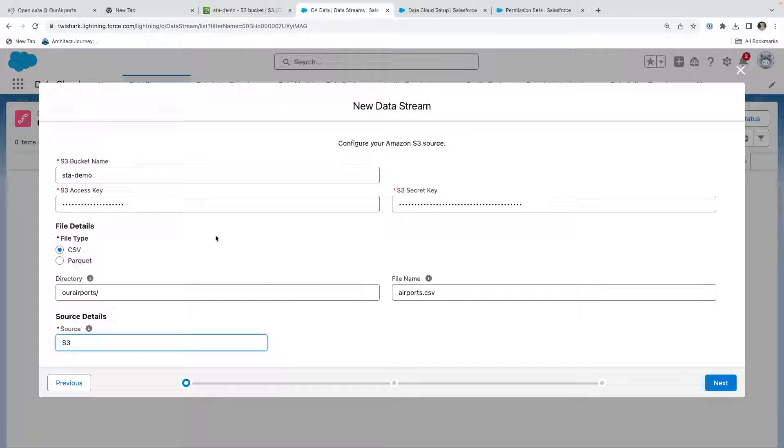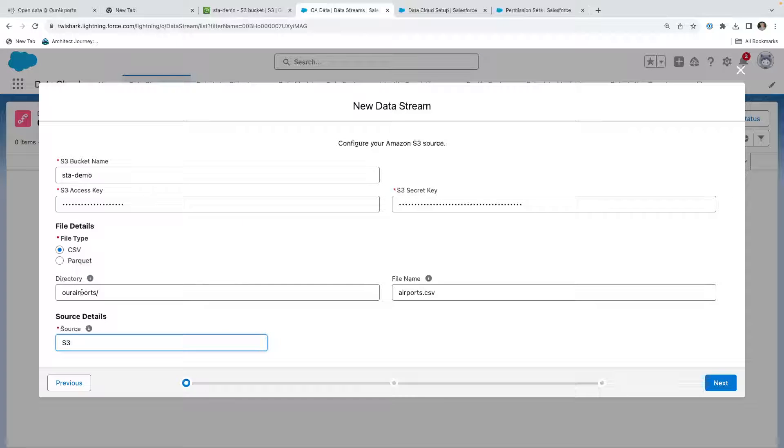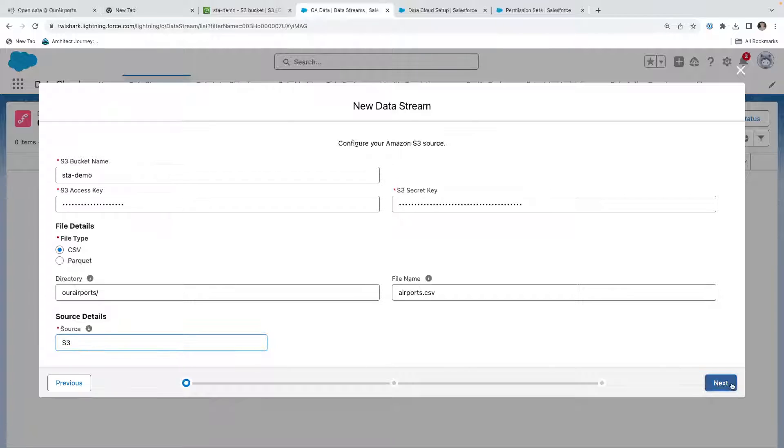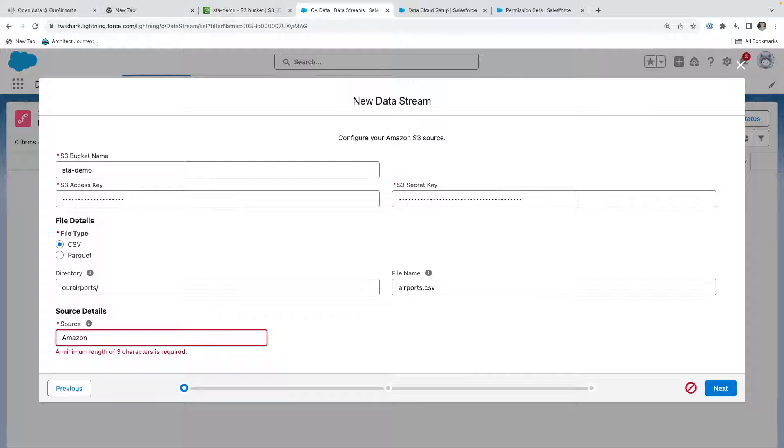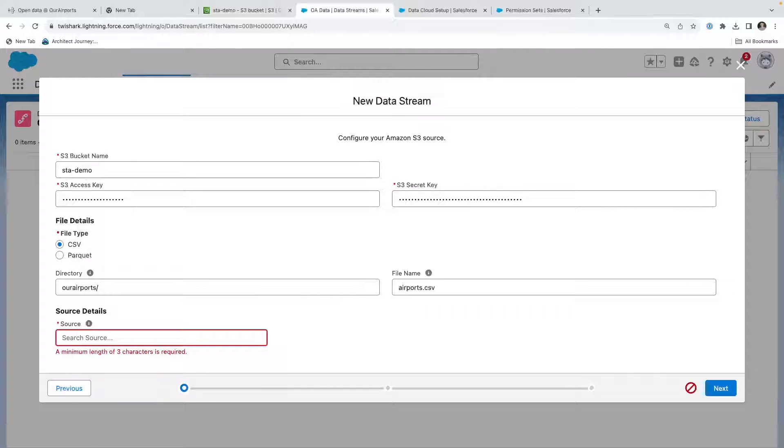So what I have here is I put in the bucket name, I put in my access key and my secret key, I've designated a CSV, given it the directory, the file name, given it a source of S3, and I'm going to hit Next. We'll change this, we'll call it Amazon S3 or we'll give it a source details OA for S3.